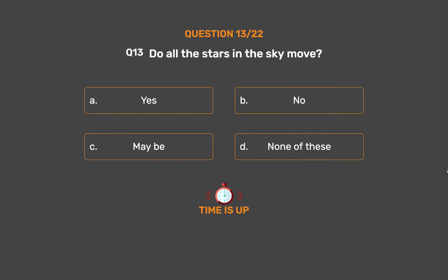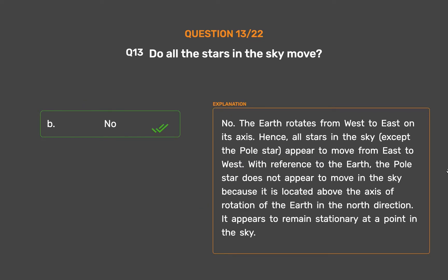The correct answer is Option B: No. The Earth rotates from west to east on its axis. Hence, all stars in the sky, except the Polestar, appear to move from east to west. The Polestar does not appear to move in the sky because it is located above the axis of rotation of the Earth in the north direction. It appears to remain stationary at a point in the sky.